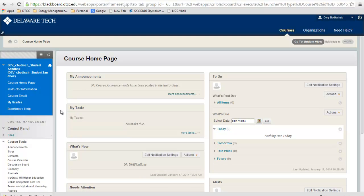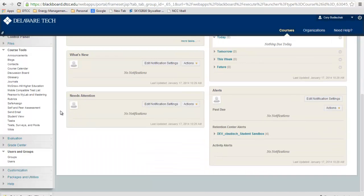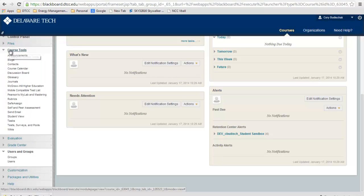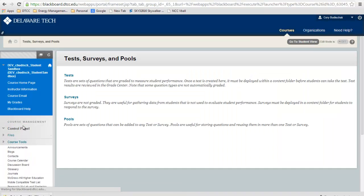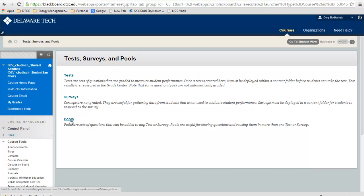Then we're going to go to Course Tools. If it's not already dropped down, click Course Tools. Then go to Tests, Surveys, and Pools. From there, click on Pools.